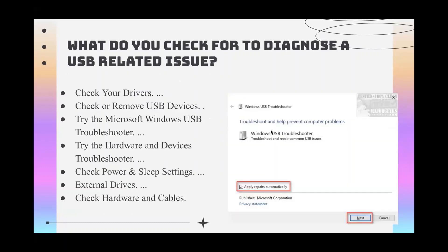To diagnose a USB-related issue, the steps are: check your drivers, check or remove USB devices, try the Microsoft Windows USB Troubleshooter, try the Hardware and Devices Troubleshooter, check power and sleep settings, check external drives, and check hardware and cables.